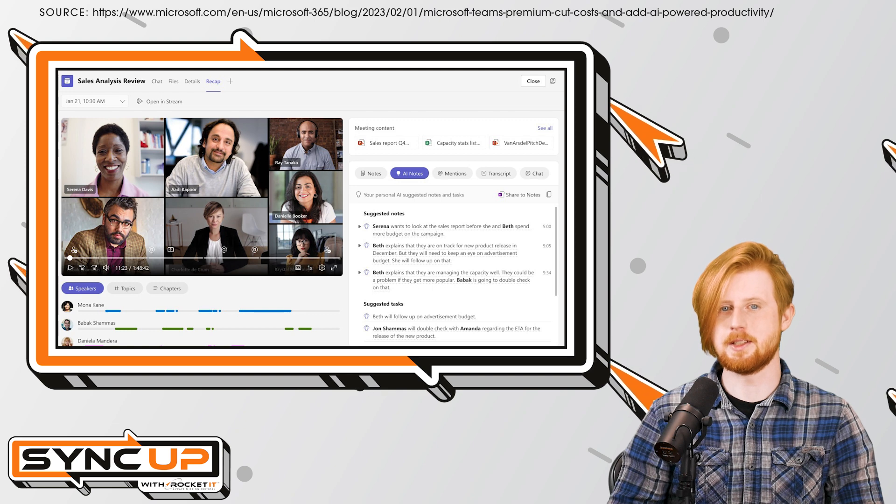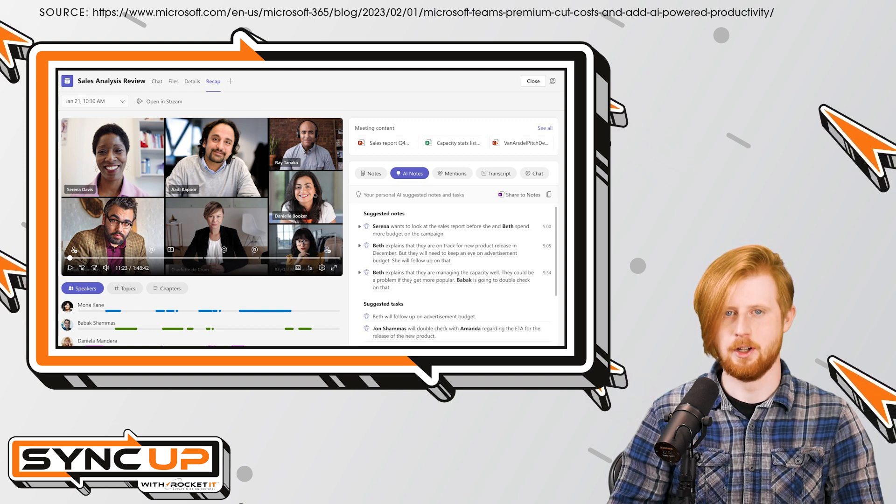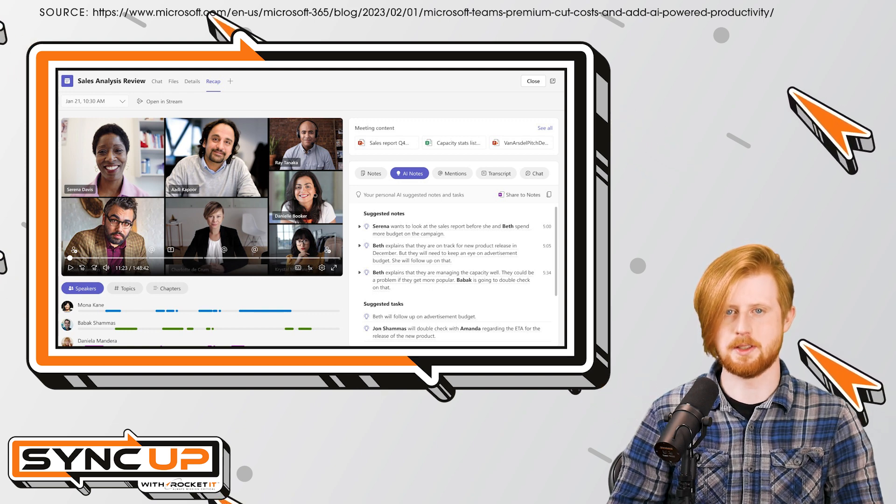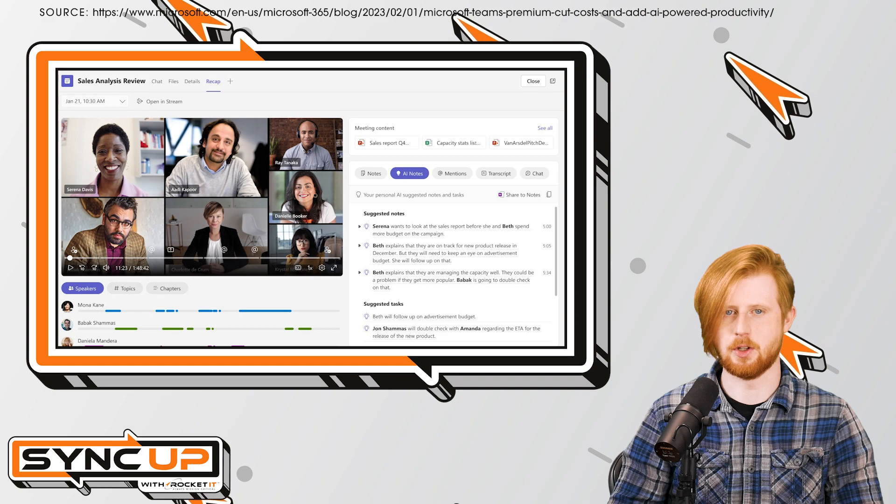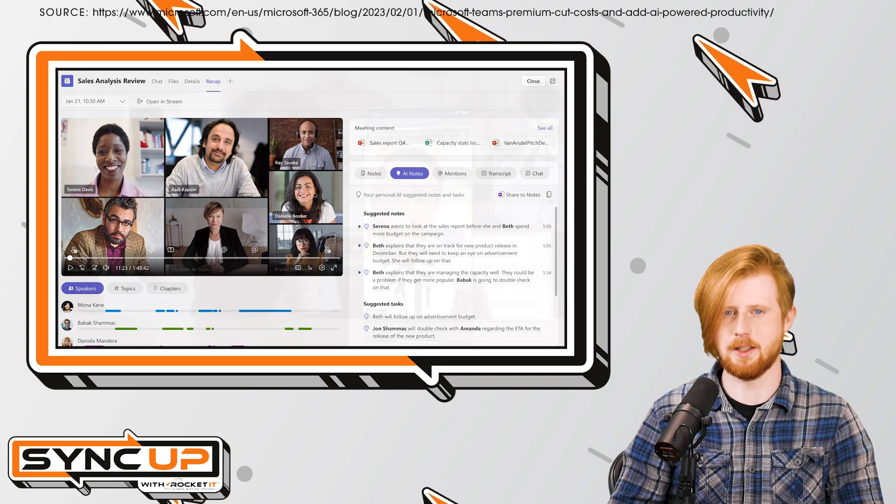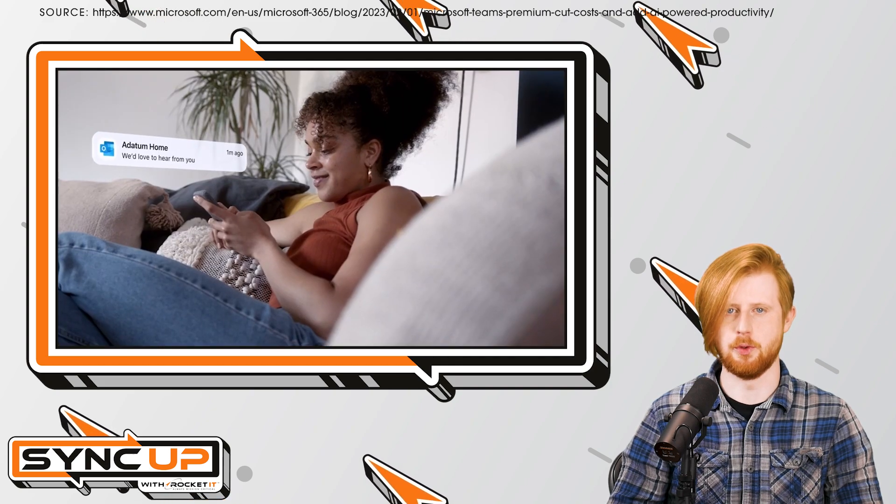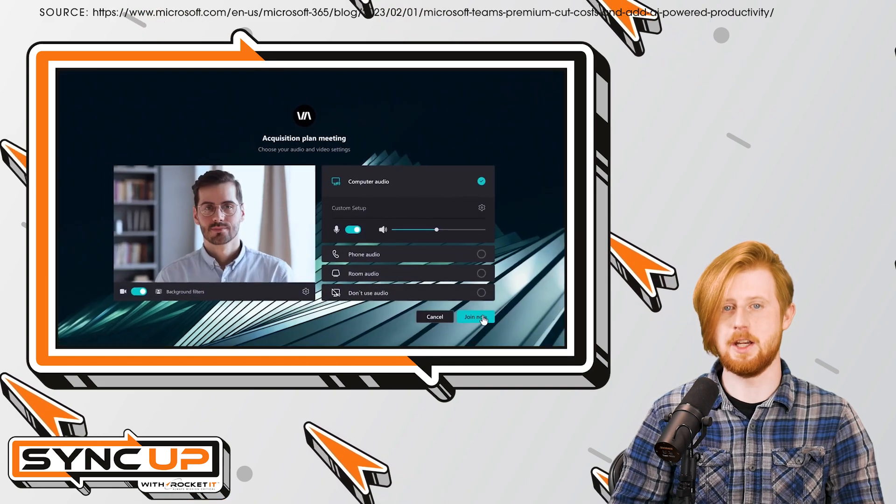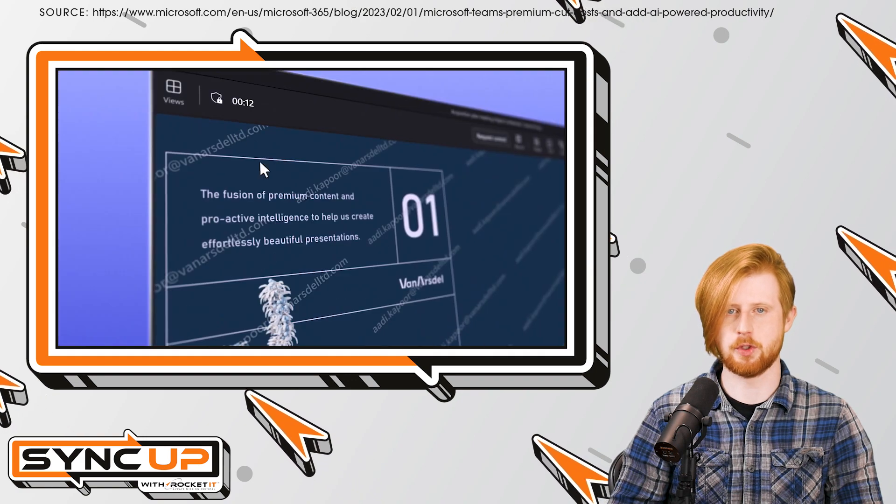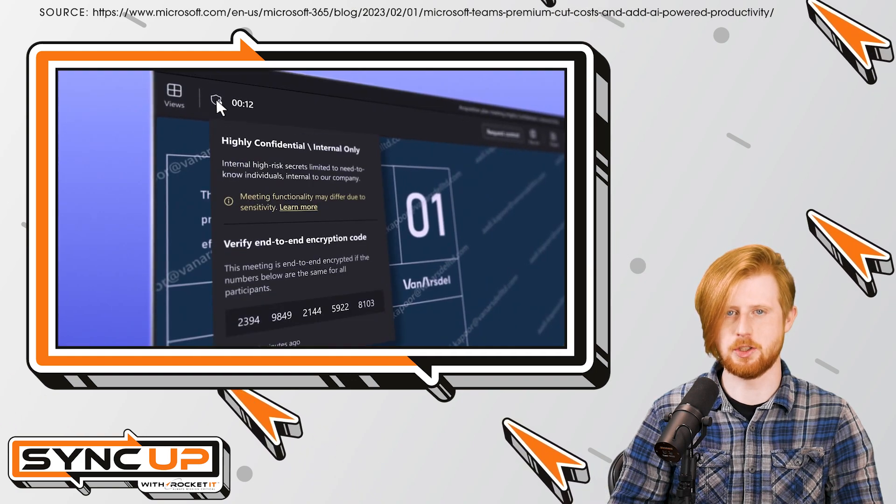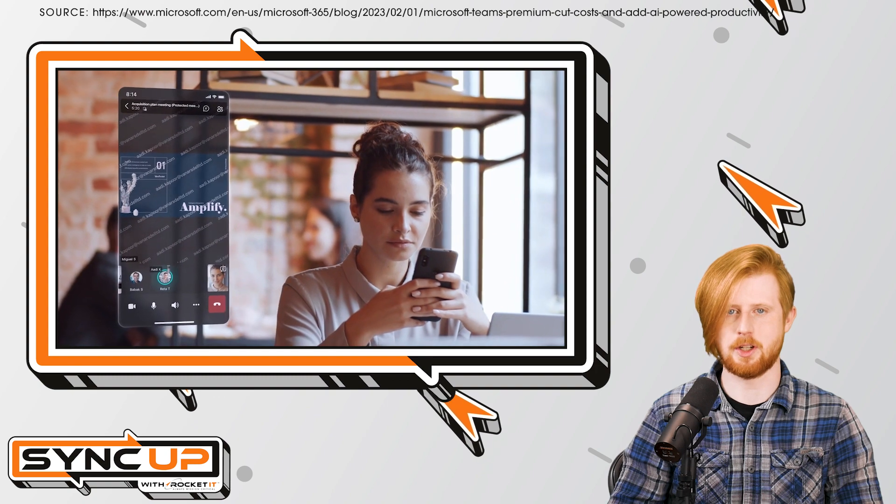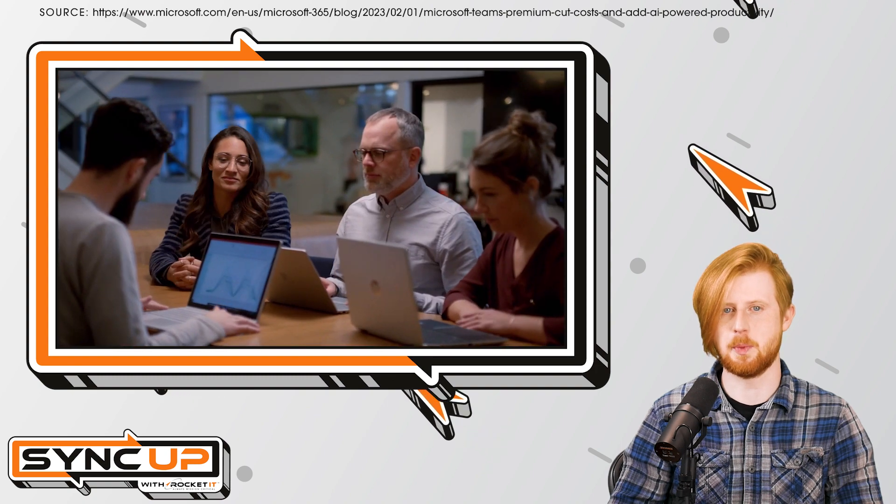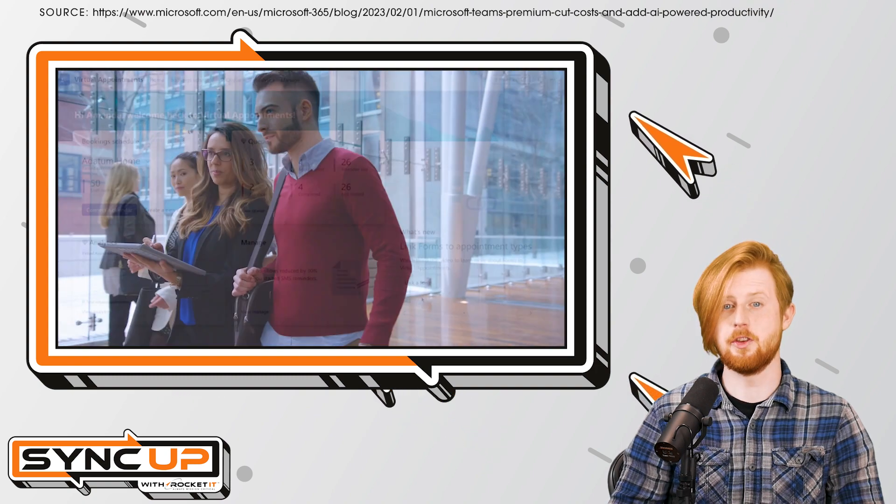This isn't all Teams Premium has to offer. For businesses looking for more secure online meetings, Teams Premium includes helpful new features. For example, video watermarking deters information leaks, while end-to-end encryption provides a more secure connection for each participant.